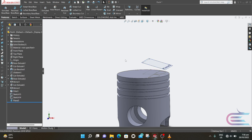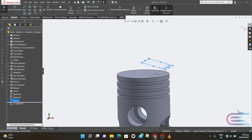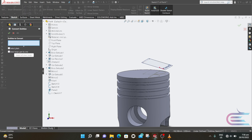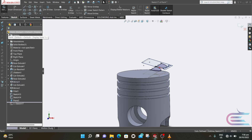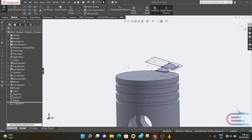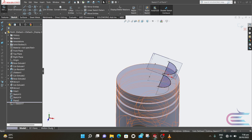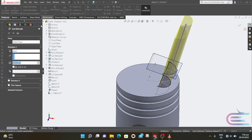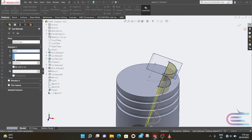Now right-click over the new plane and select Sketch. Select Convert Entities and select the previous two sketches, then click OK. The previous sketch is converted onto this plane. Now select Feature and select Extrude Cut — reverse the direction. The parameter is 13mm. Click OK.